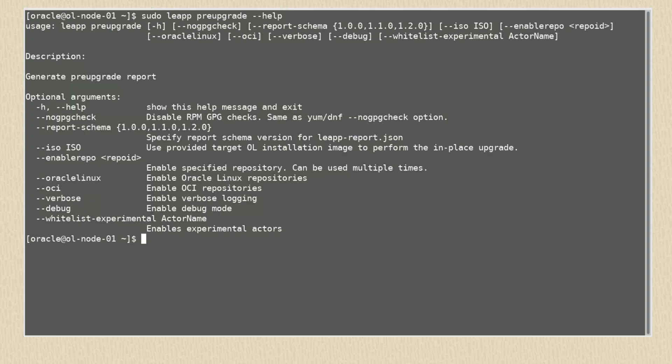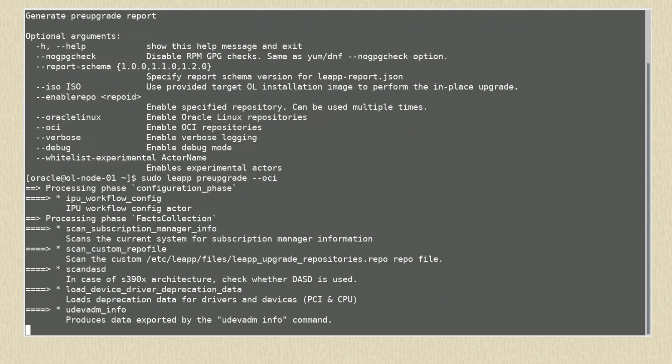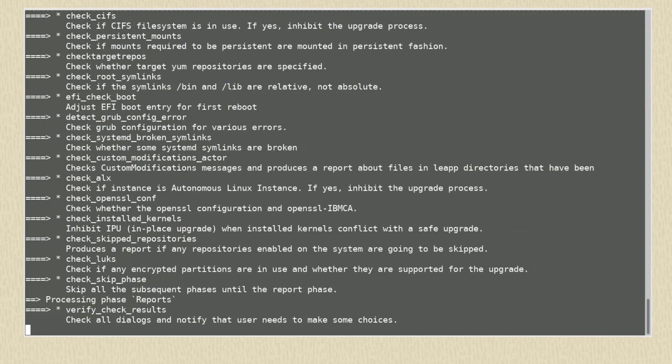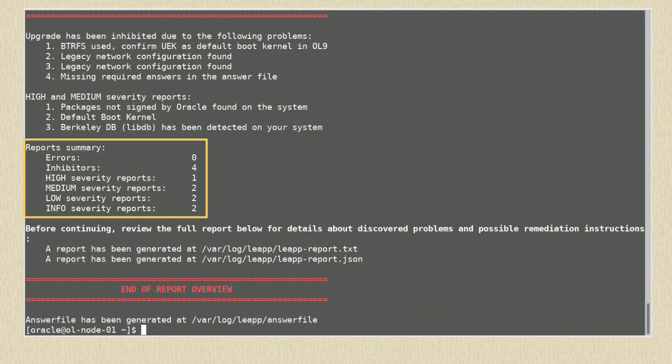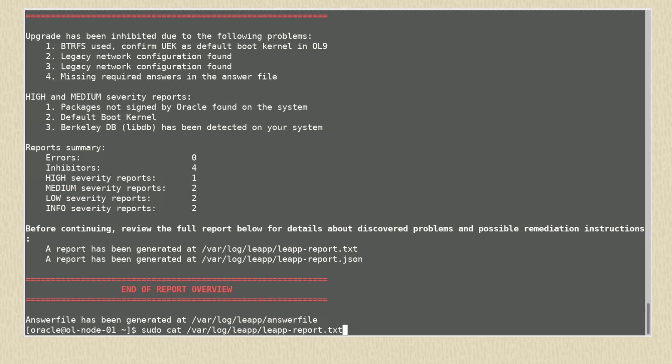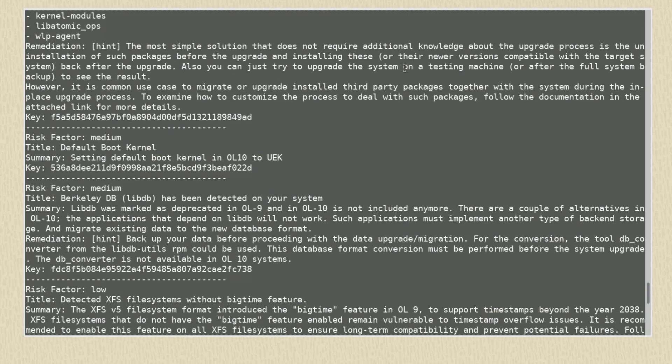We can now run the pre-upgrade check for our system. Help is available using the --help option with the leap pre-upgrade command. To run our pre-upgrade check, we run the command sudo leap pre-upgrade --oci. Fast forwarding to the report, we see four inhibitors listed. Let's check the leap-report.txt file to see details for these inhibitors.